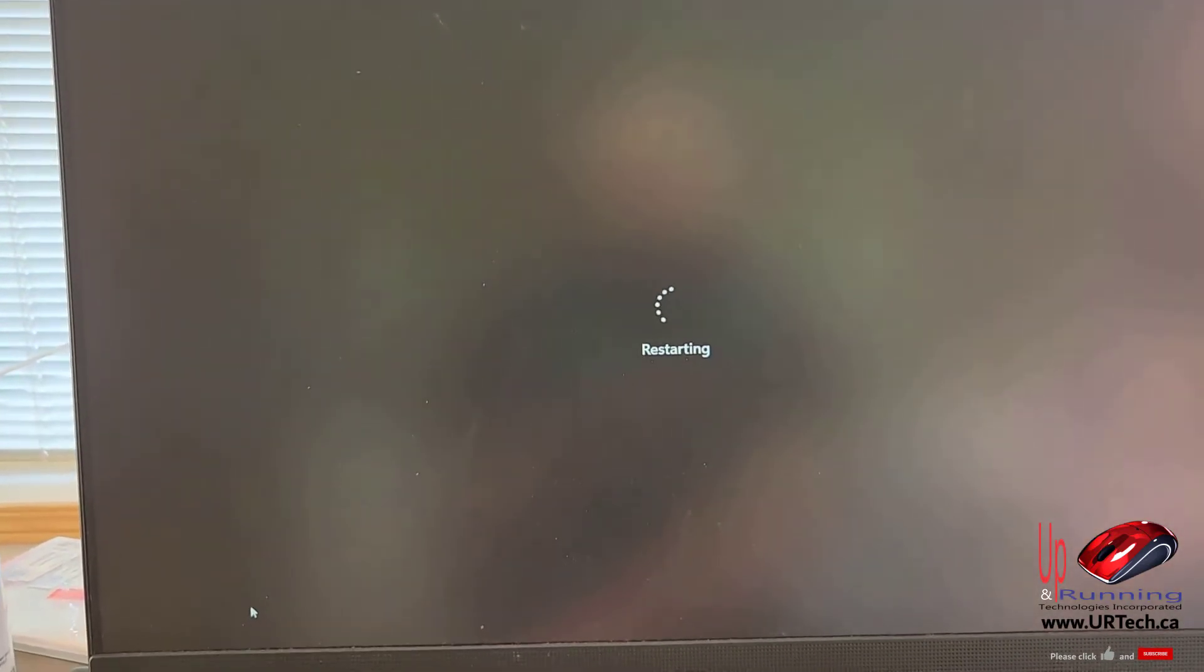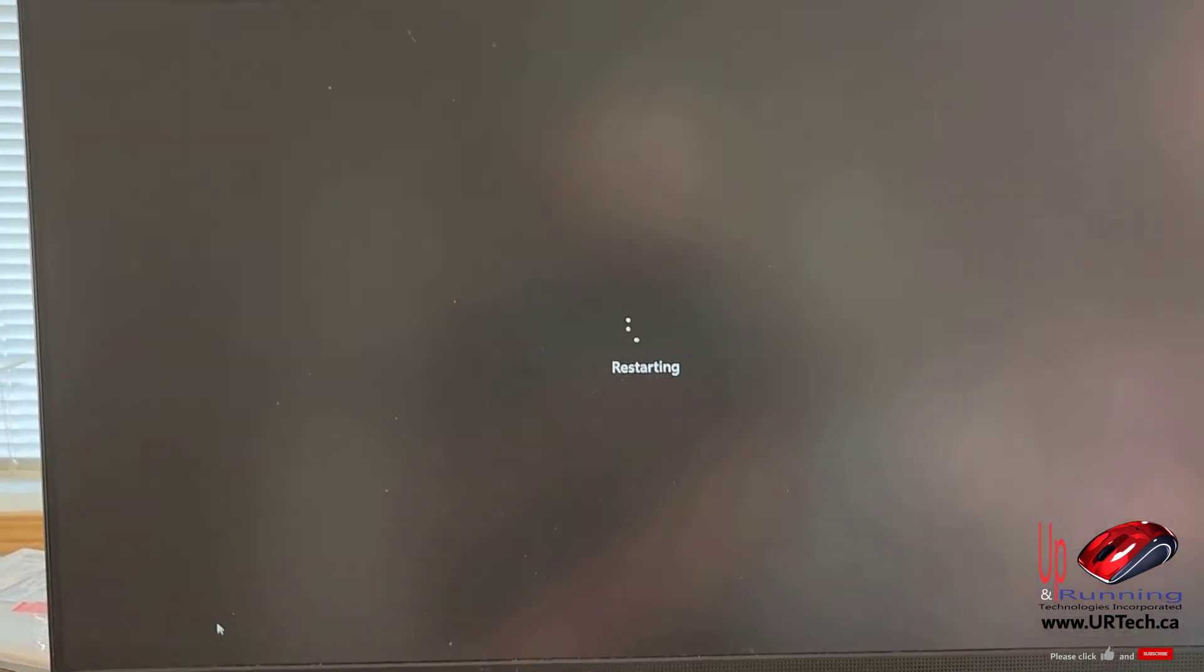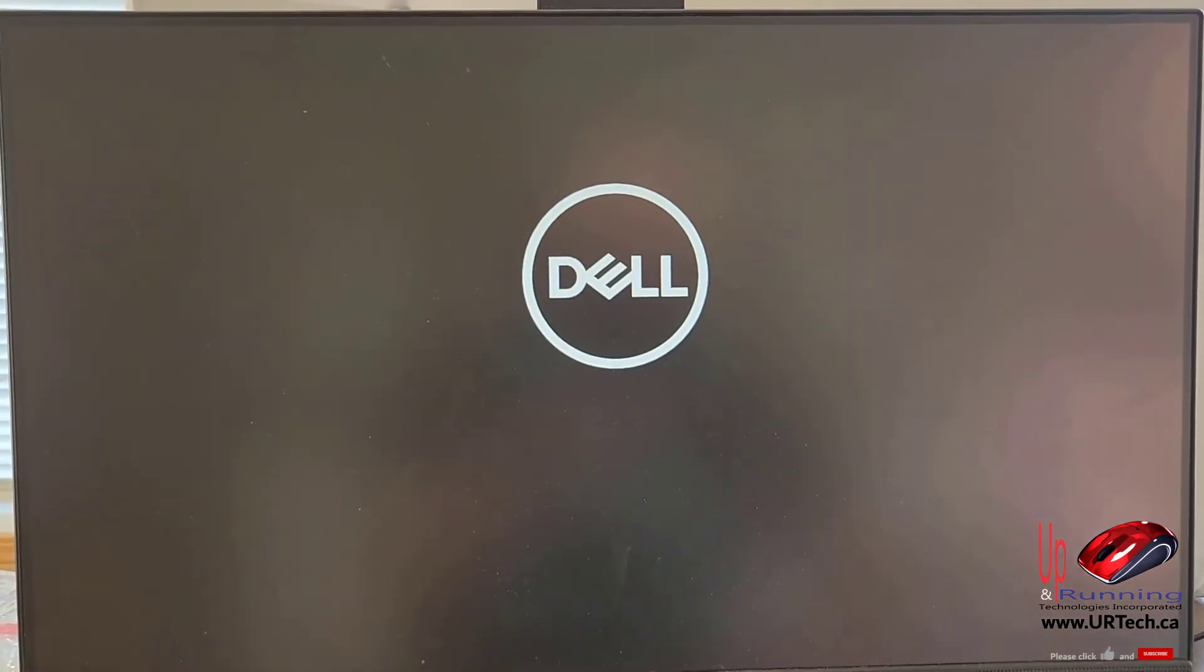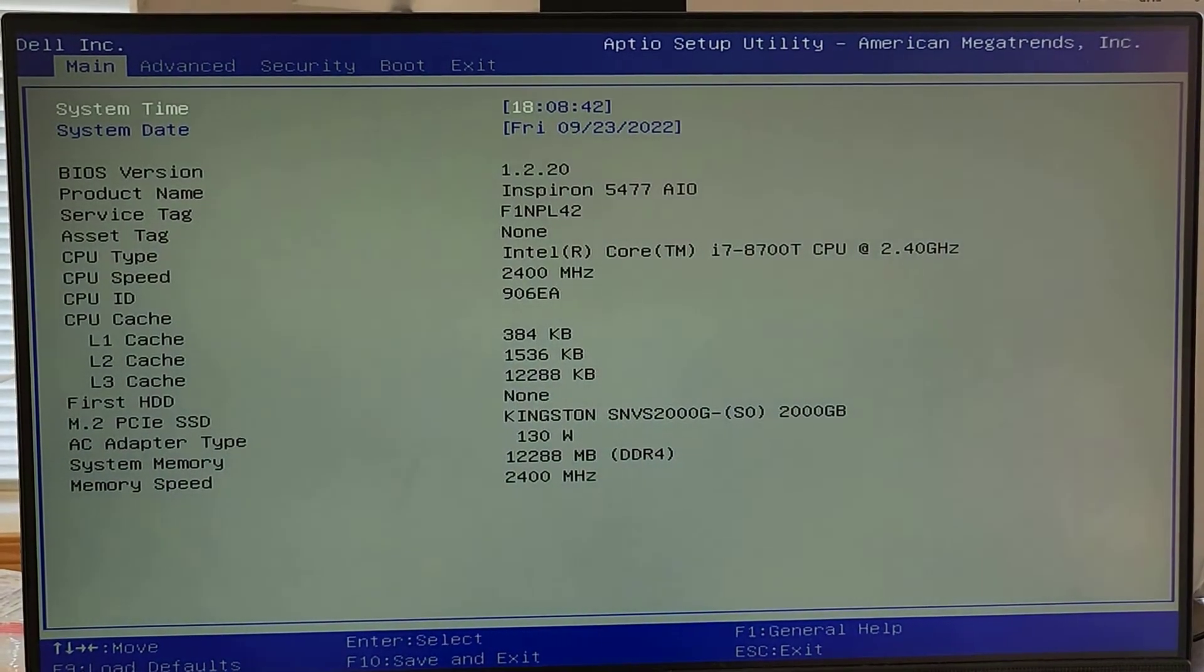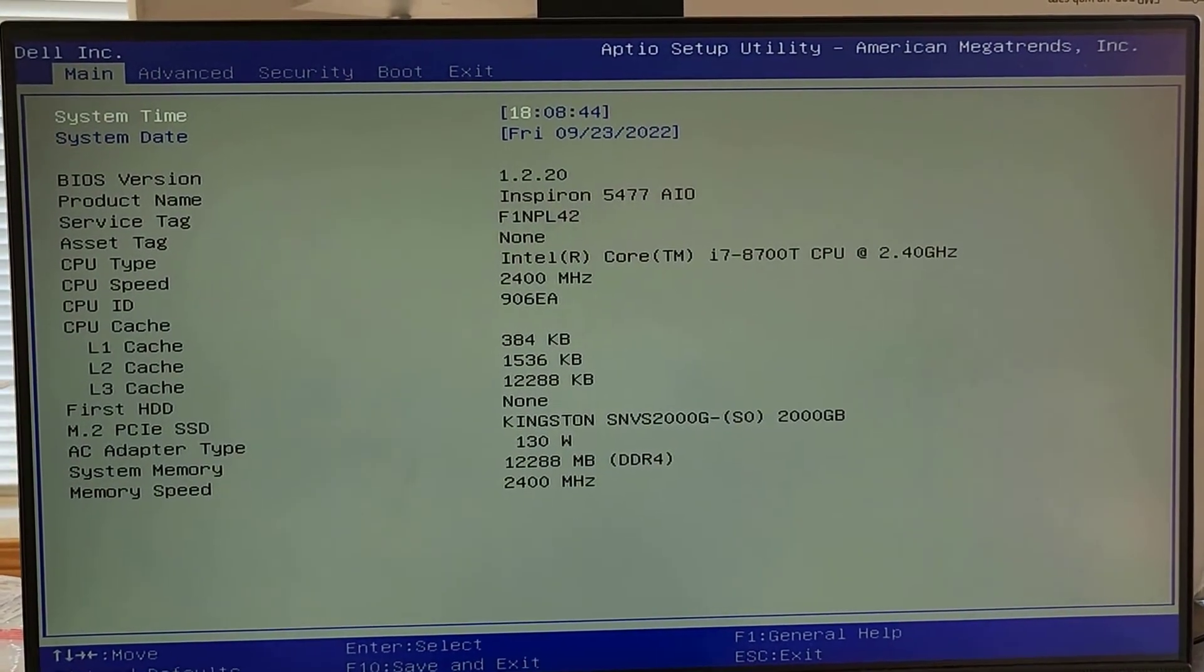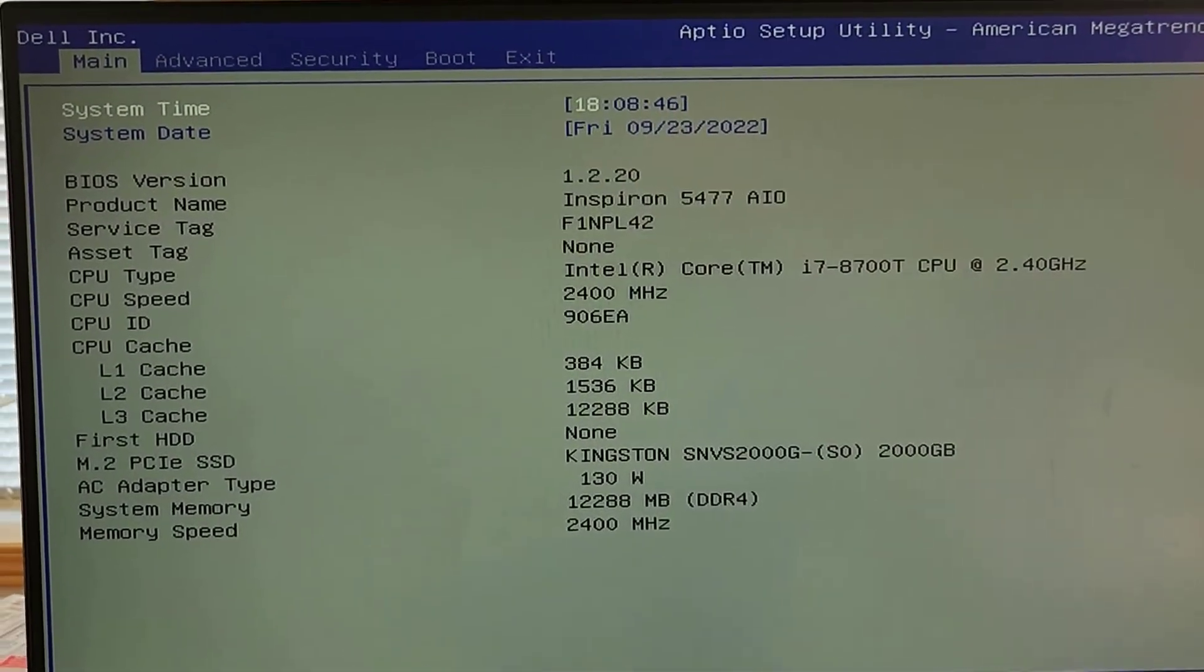On a Dell you press F2 to get into the BIOS, so I'm just going to press F2 over and over again. Okay, it's already corrected the date.